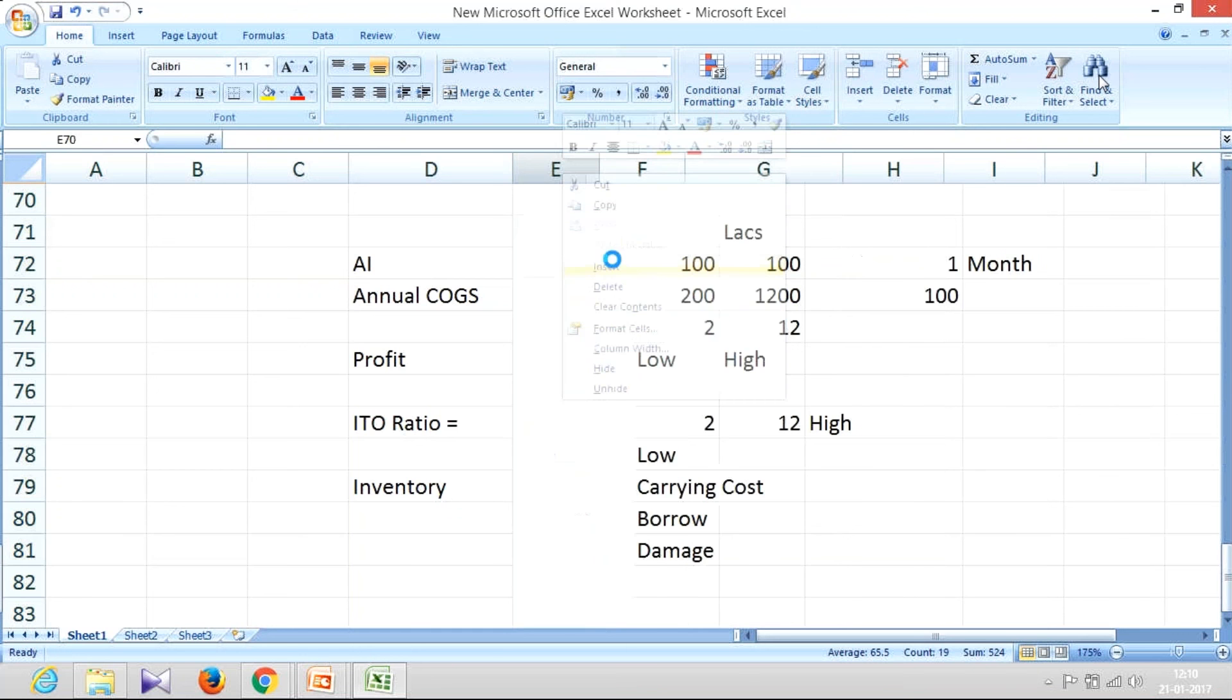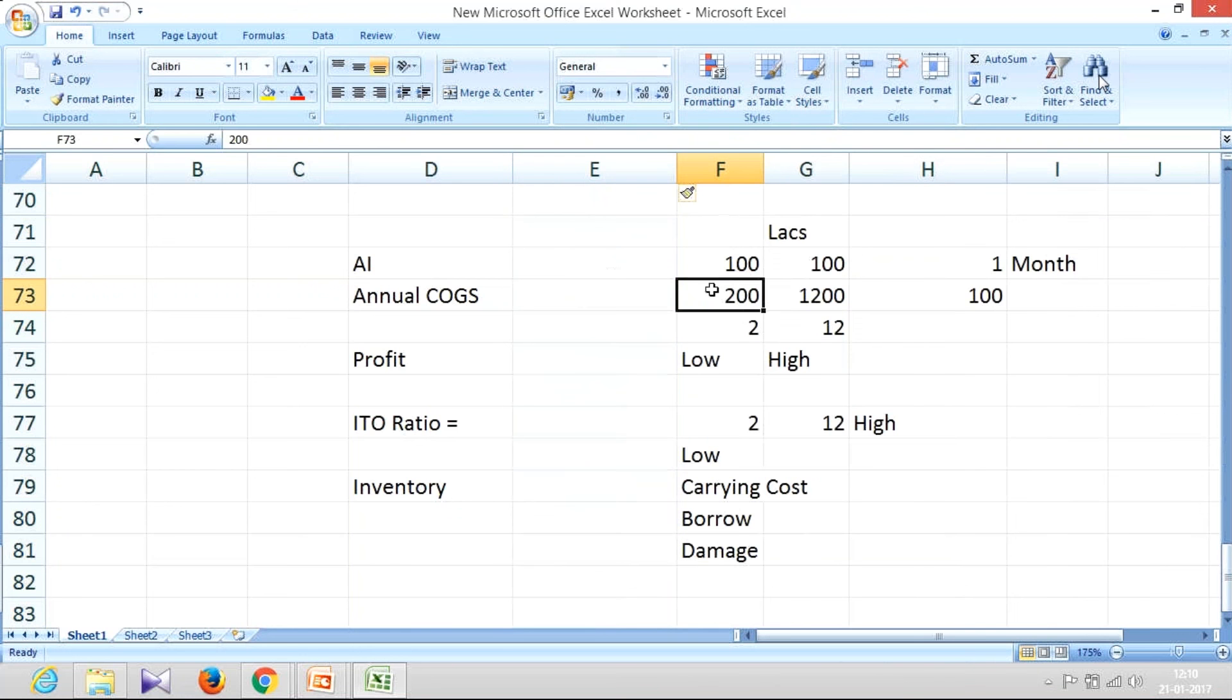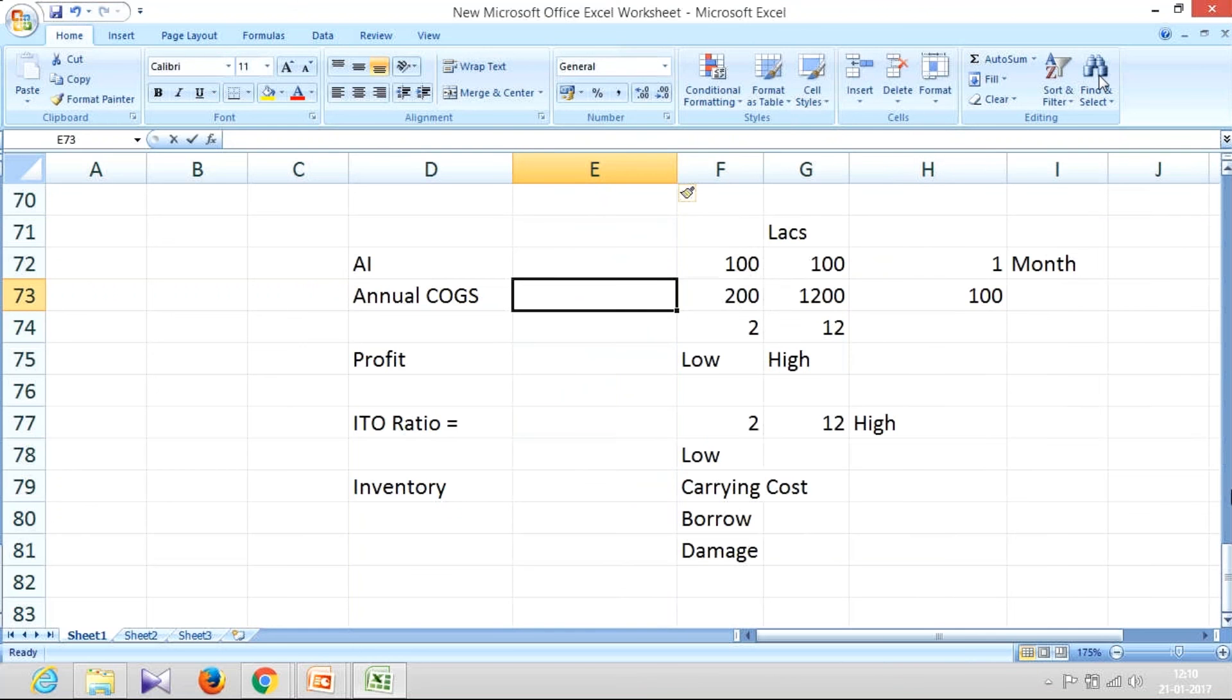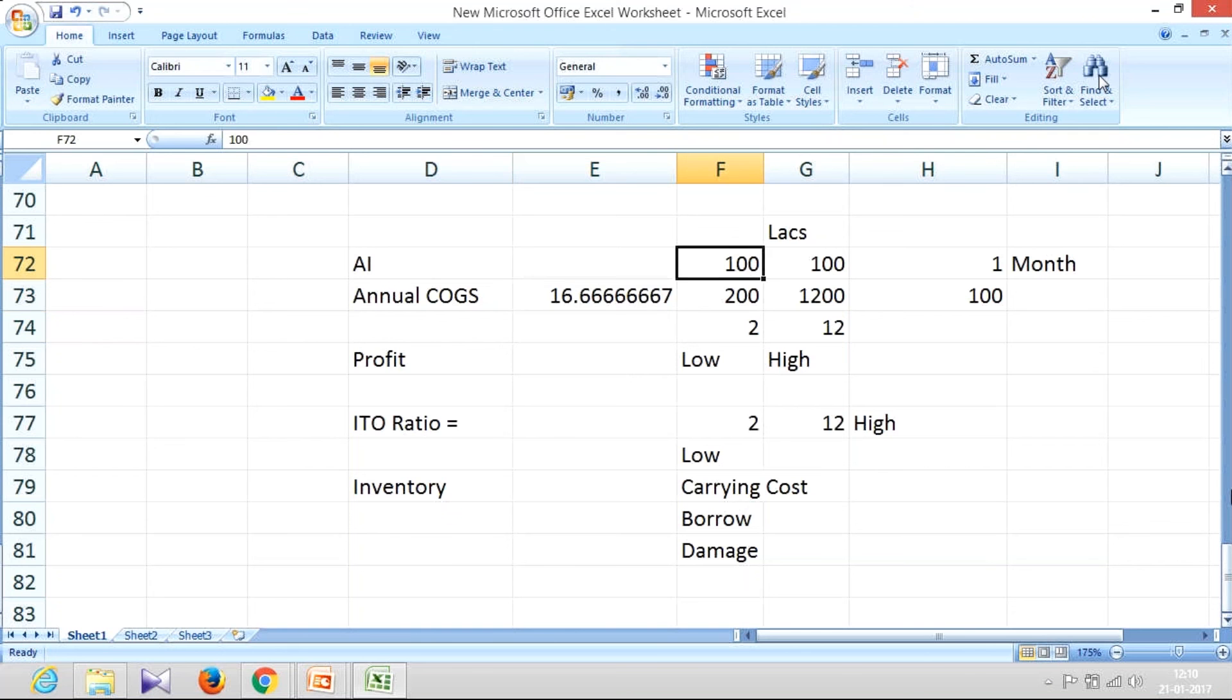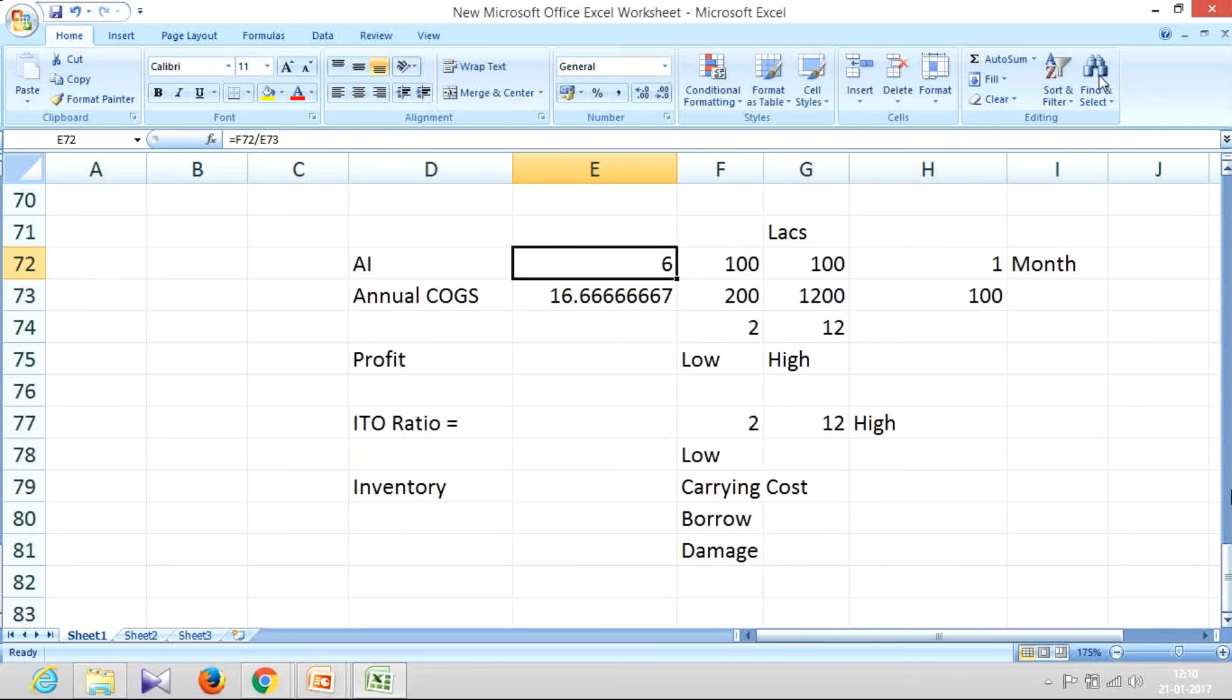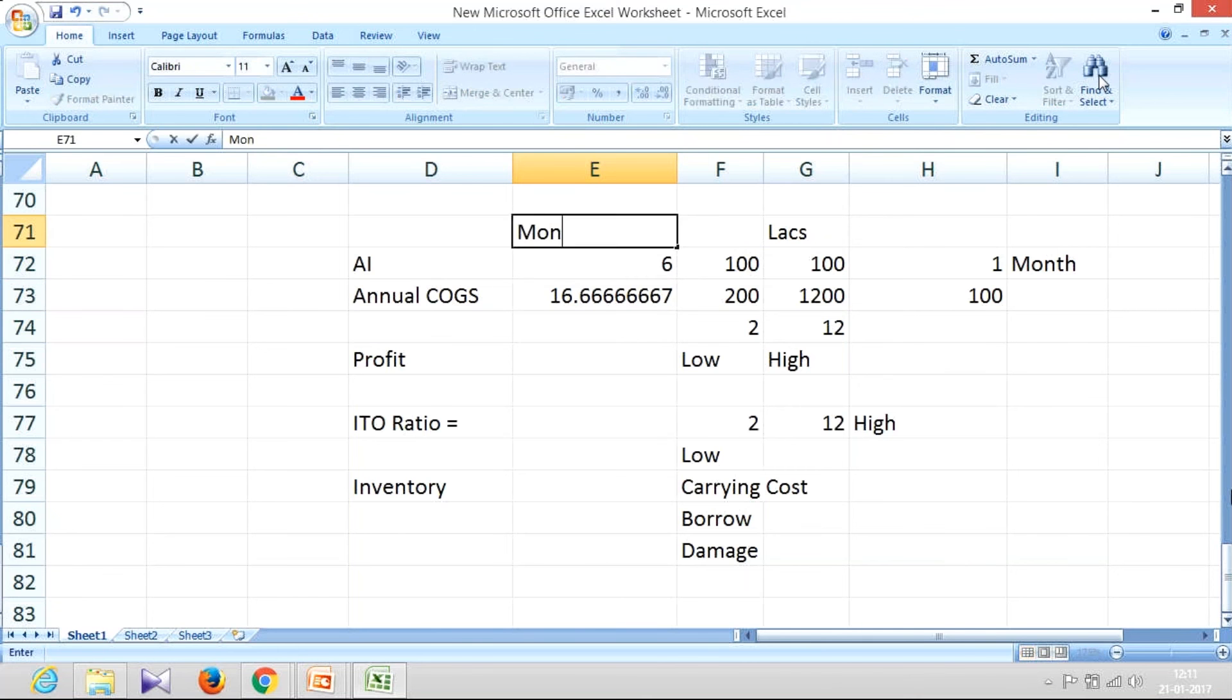But just look at this case. What is my annual cost of goods sold? It is 200. So what is going to be my monthly cost of goods sold? It is 200 divided by 12, it is 16.67. And what is the average inventory I'm maintaining? It is 100. So how many months of inventory I'm maintaining? It is 100 divided by 16.67. It means I'm maintaining six months of inventory.